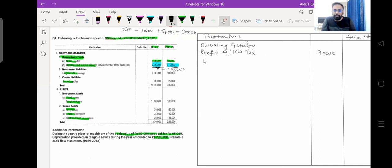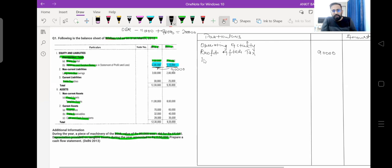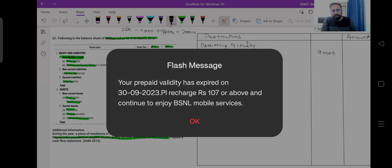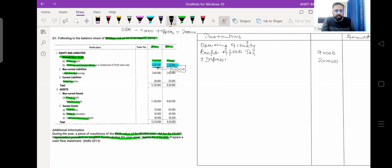Now what we have to do is add or adjust non-cash transactions. You can see the company is charging depreciation this year — Rs. 2 lakh. This is a non-cash transaction, so what we do is add back the depreciation amount. The company has charged depreciation and shown it in the P&L account, and profit has been calculated after adjusting depreciation. That is the reason we are adding back this depreciation amount of Rs. 2 lakh.